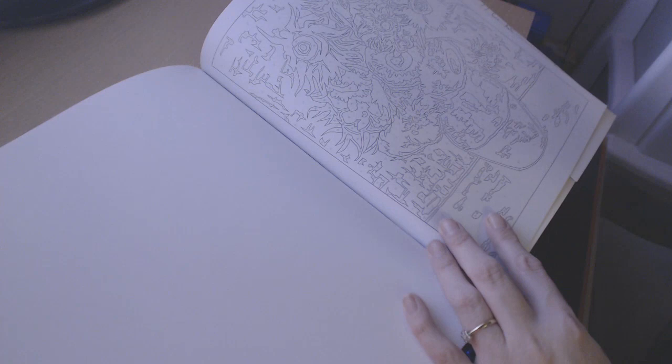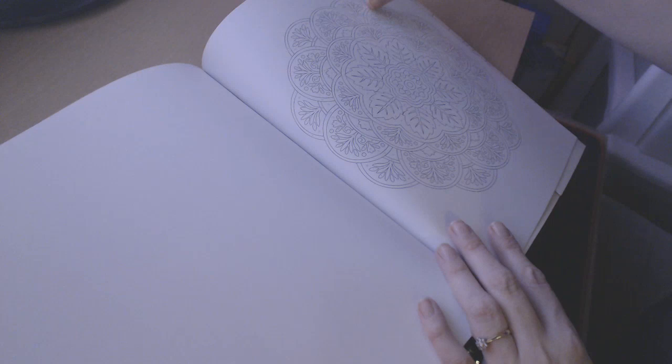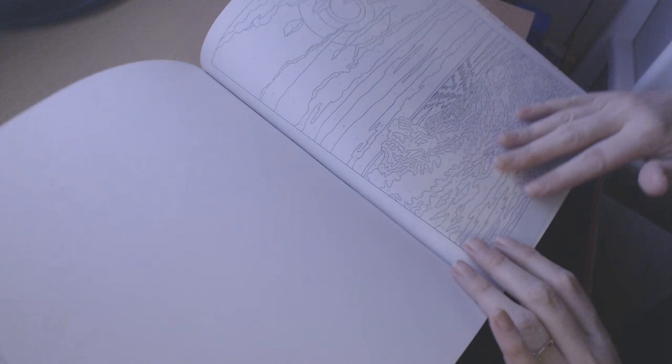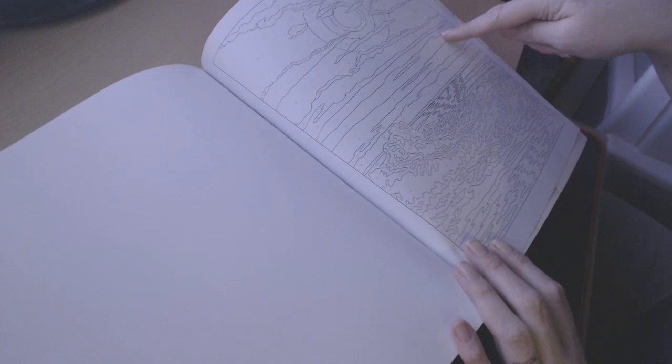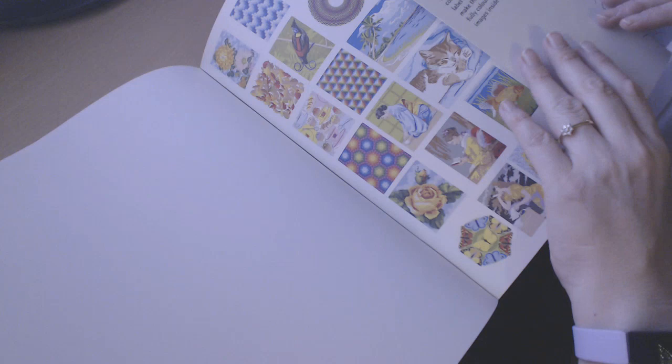This one I think is some flowers in a vase, a broken vase by the look of it. Excuse me, I've just developed a tickly cough all of a sudden. Another mandala. Another oriental lady. Another, this looks like a sunset with the waves, the sky, and the sun as it's setting. And that's it.